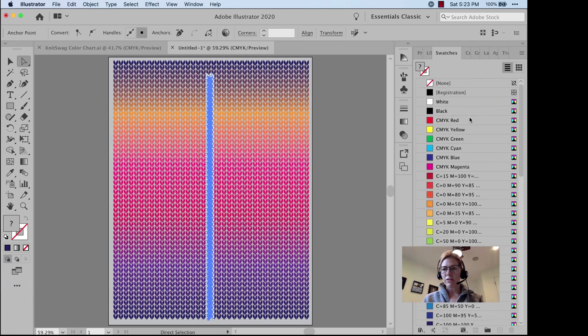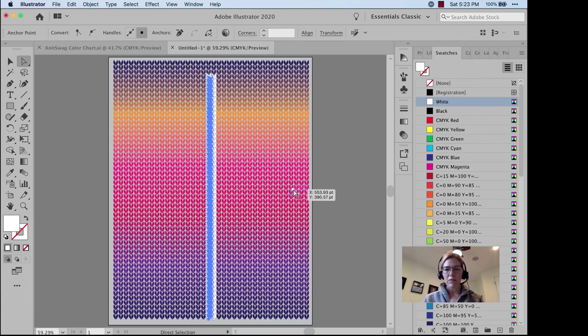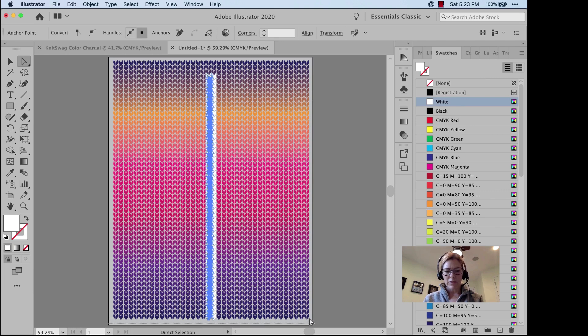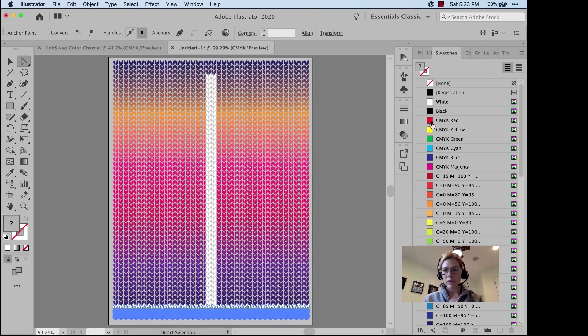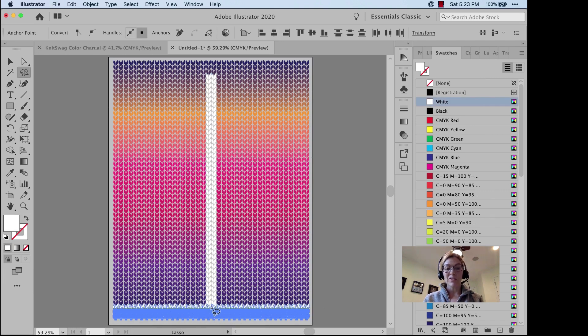Make the trunk of the tree in white. I think I want some white snow on the ground, so I'll make those ones white, too. Then I'll get my Lasso Tool. Did you even know Illustrator had a Lasso Tool?